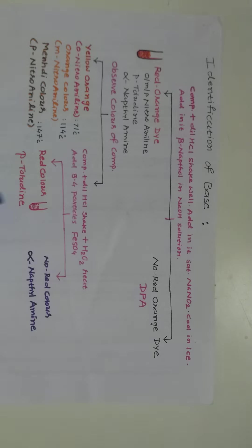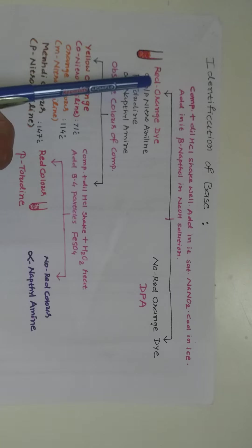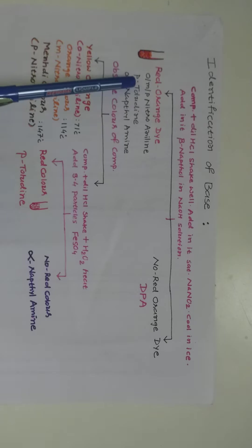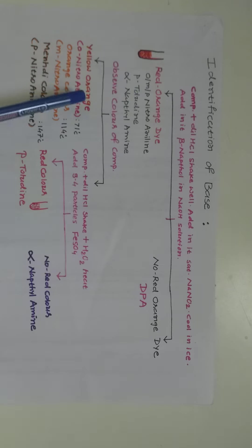Now for identification of ortho-meta-para-nitroaniline, para-toluidine and alpha-naphthylamine, which test is useful? Observe color of the compound.